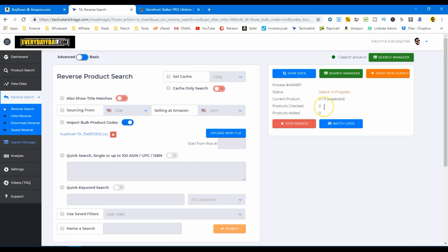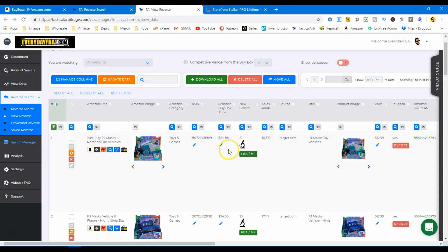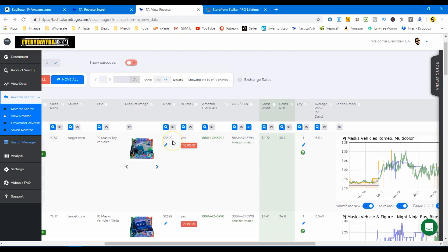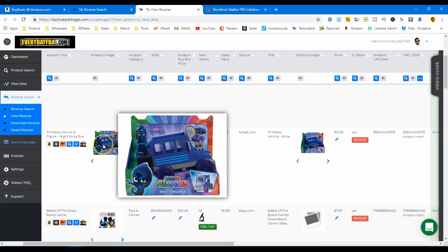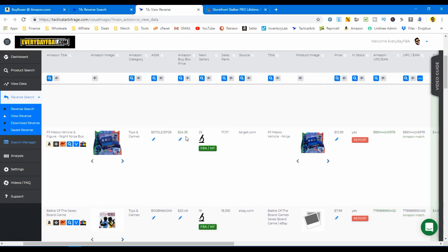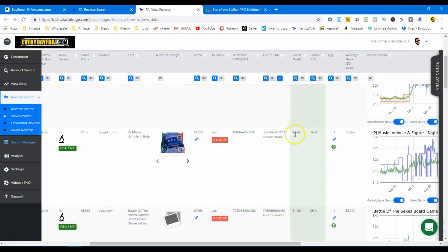Search in progress — let's see it go. It's going to check every single product on that list and use my parameters to filter them. I ran a search earlier — let's look at what the data looks like and see if there's any profit. So it's PJ Masks: buy box is $24.88, cost is $12.99, profit is $4.72 at 36% ROI with a killer rank of 13,000 in Toys. Another PJ Masks: buy box $24.36, cost $12.99, profit $4.41 on another well-ranked item.